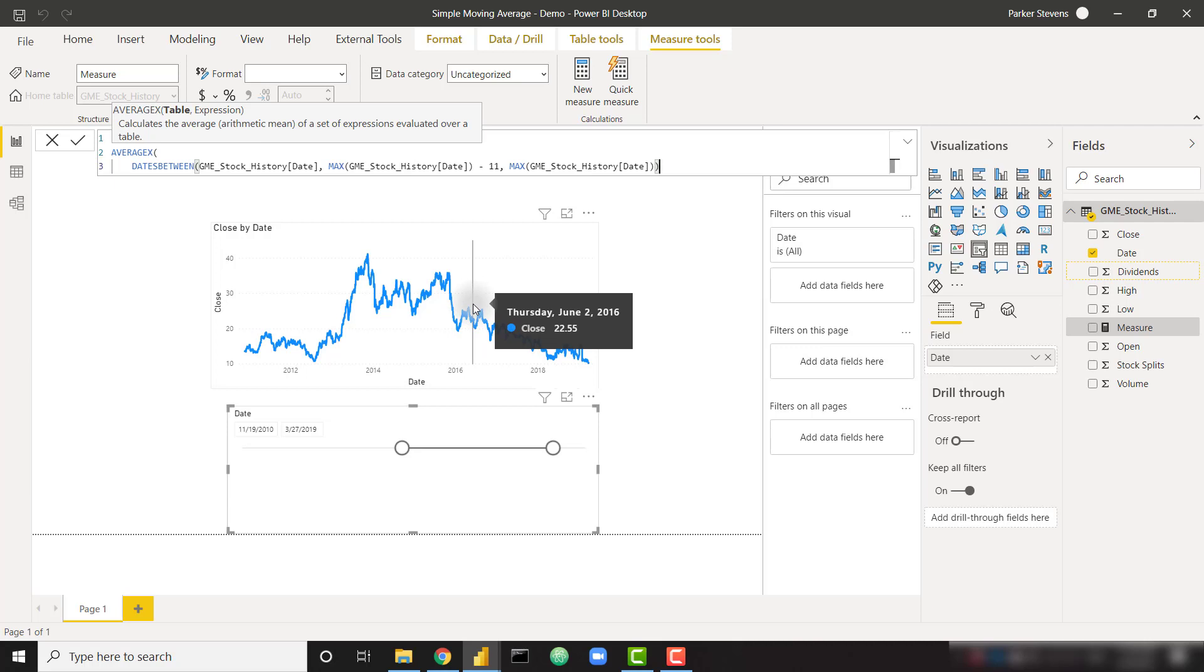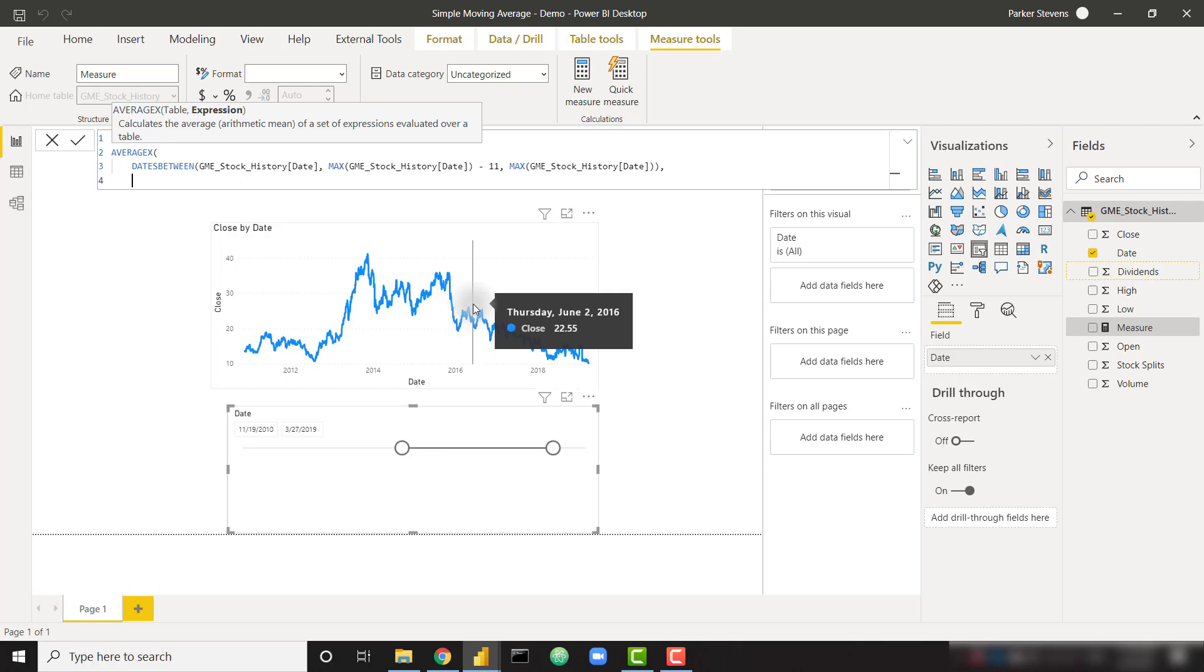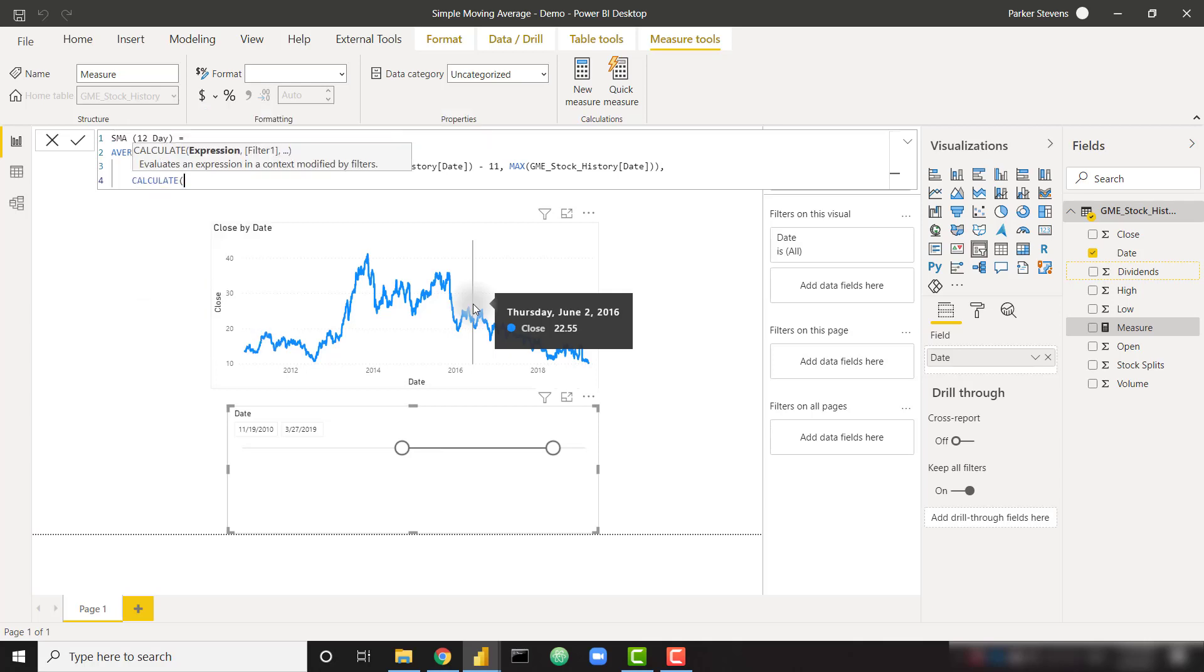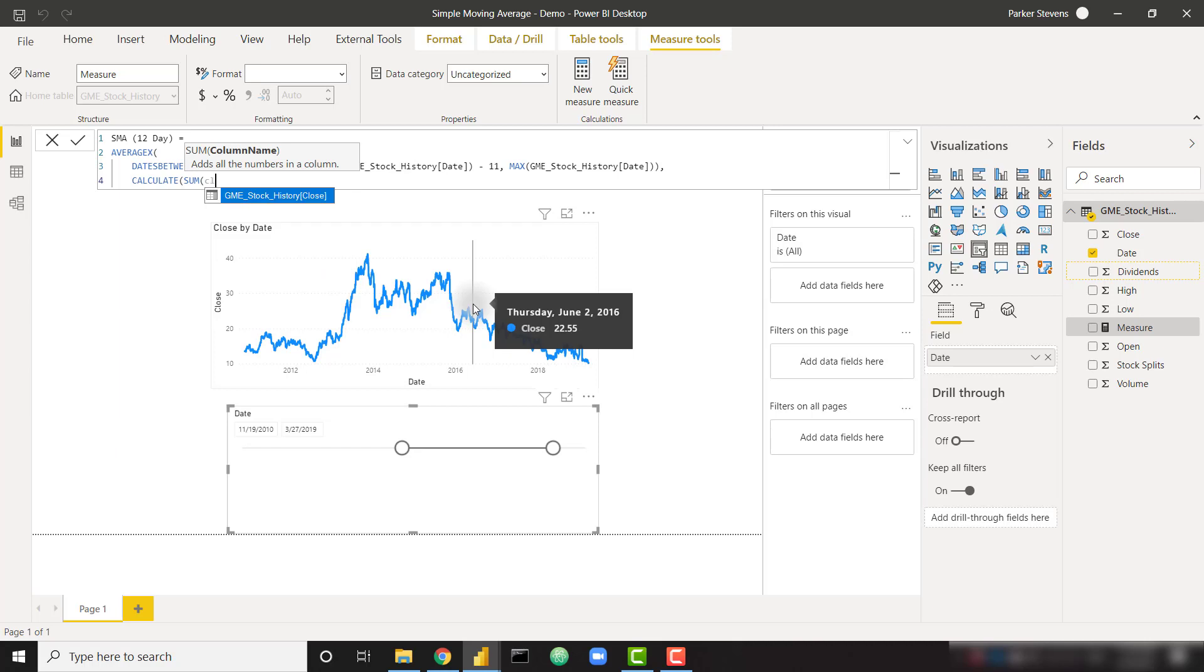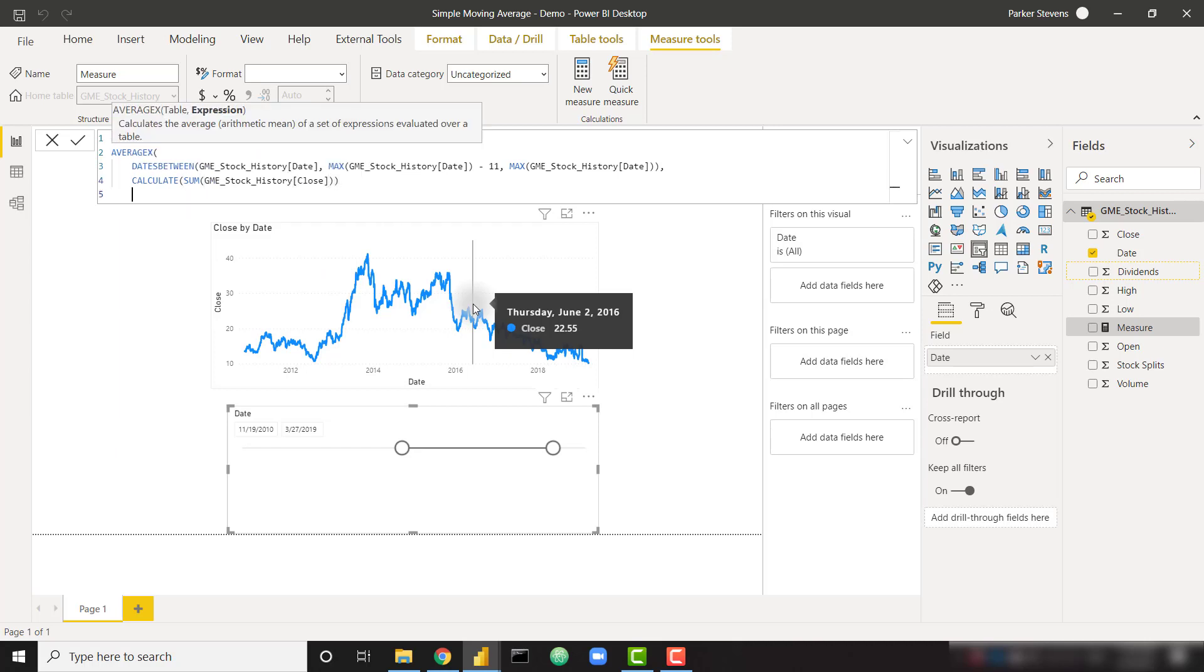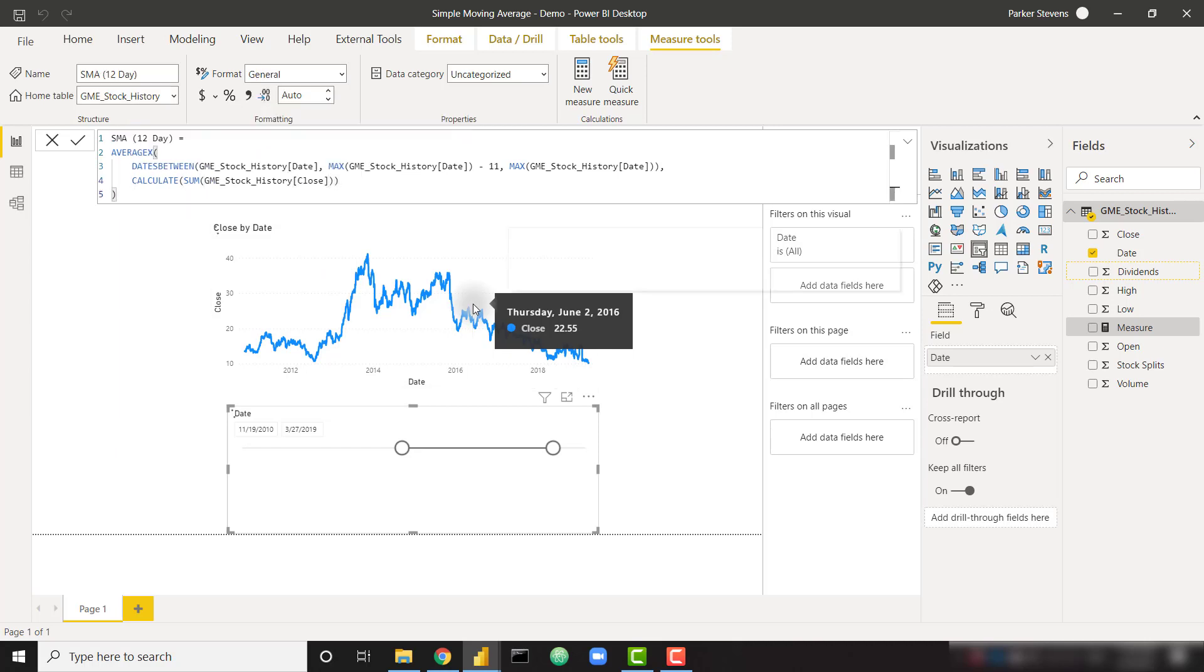So max is just referring to a single date within this visual. For example, when it's calculating for Thursday, June 2nd, 2016, max of my date is June 2nd, 2016. We could swap out max for min and it would be the exact same. So now that we've provided that date table, let's put a comma. And then we need to provide the expression that we want to average. And that's simply calculate sum of our close price. And let's close that off. And that is our entire calculation.